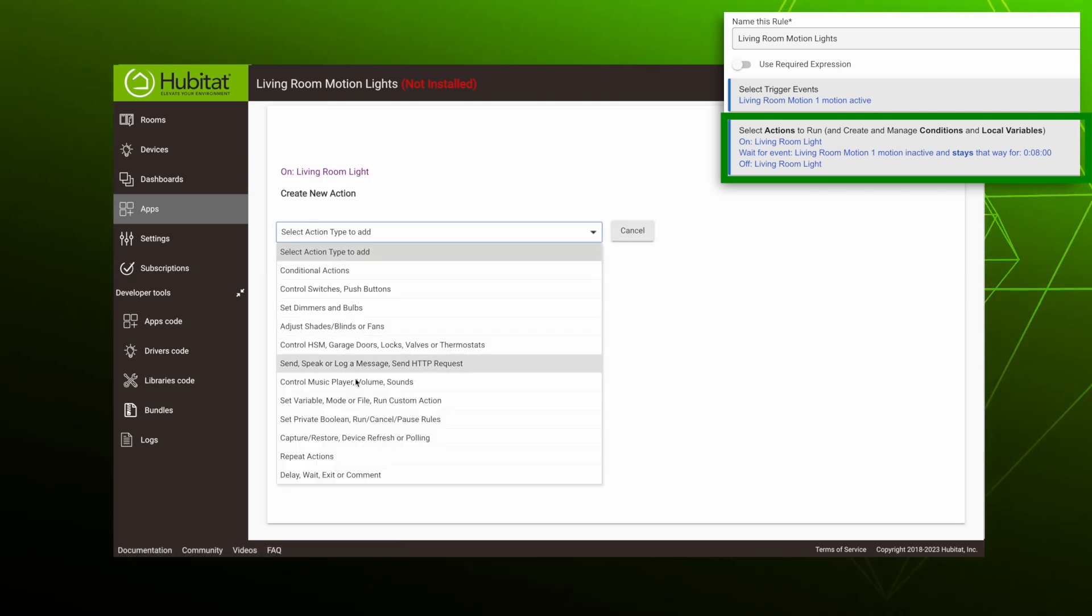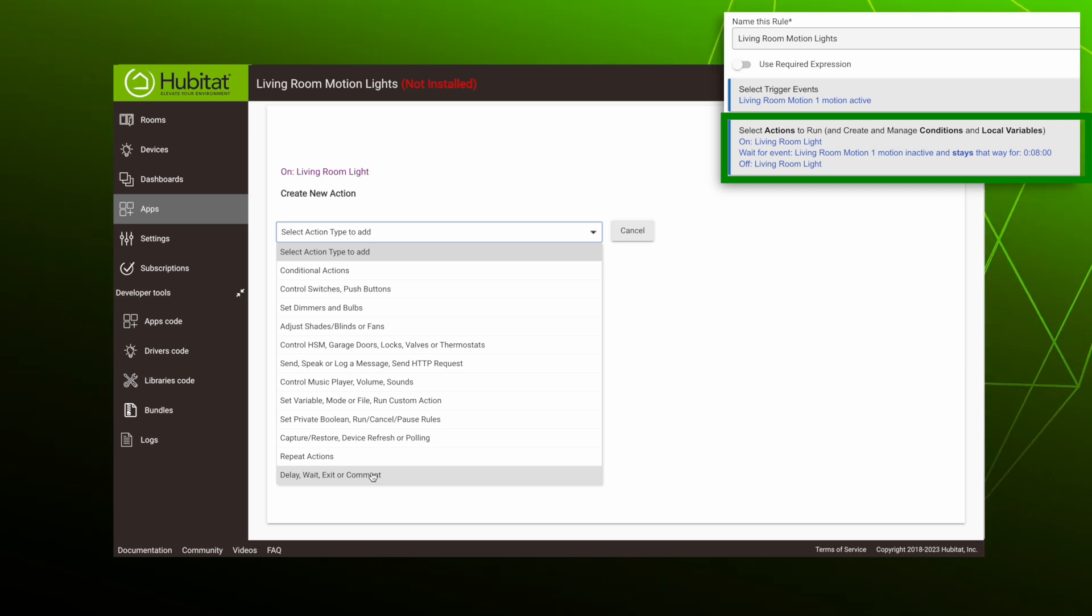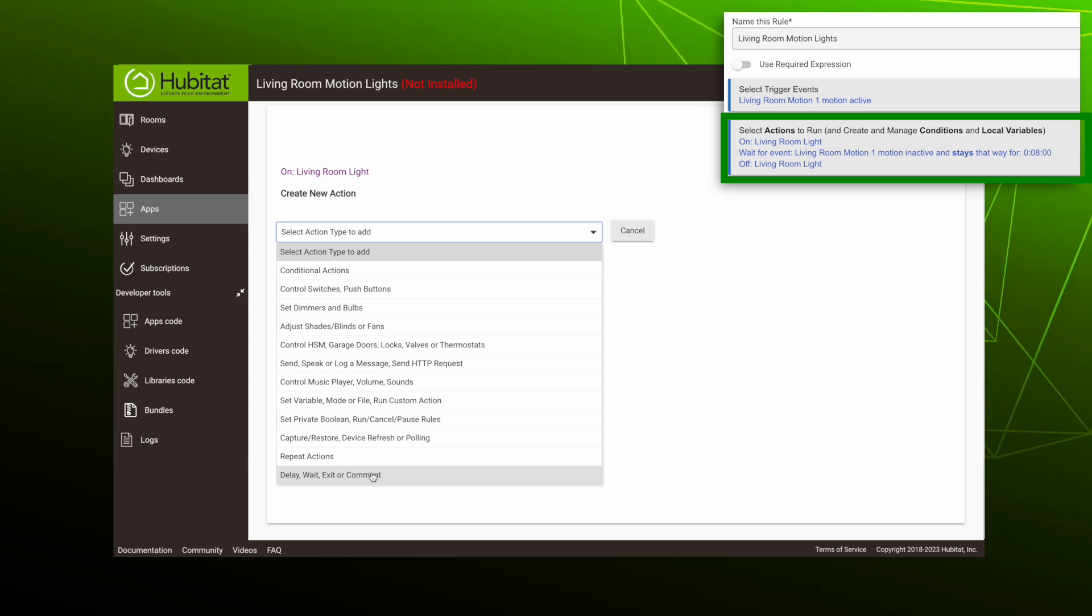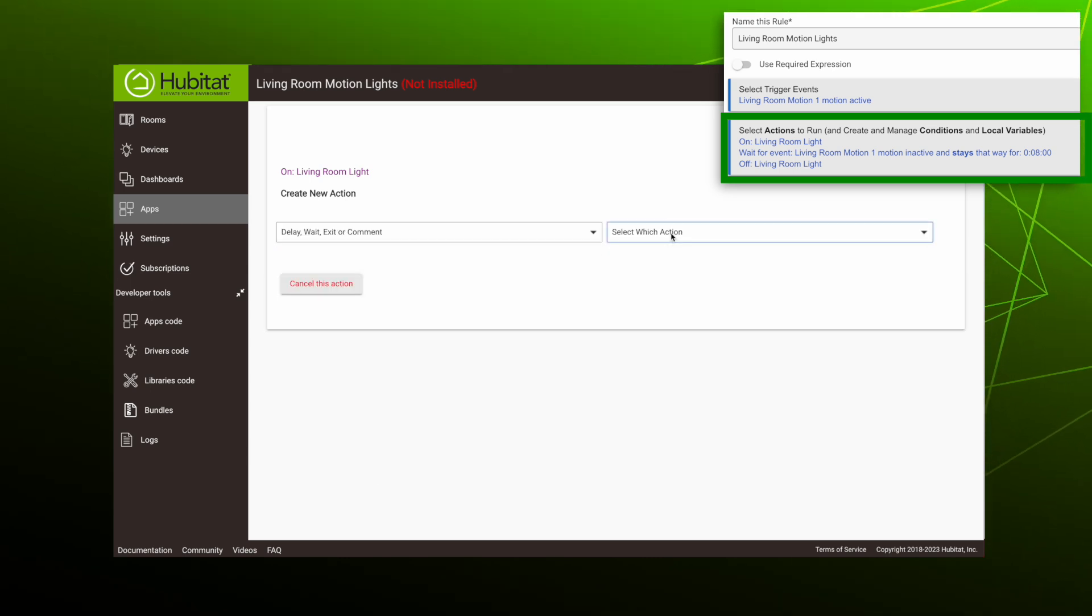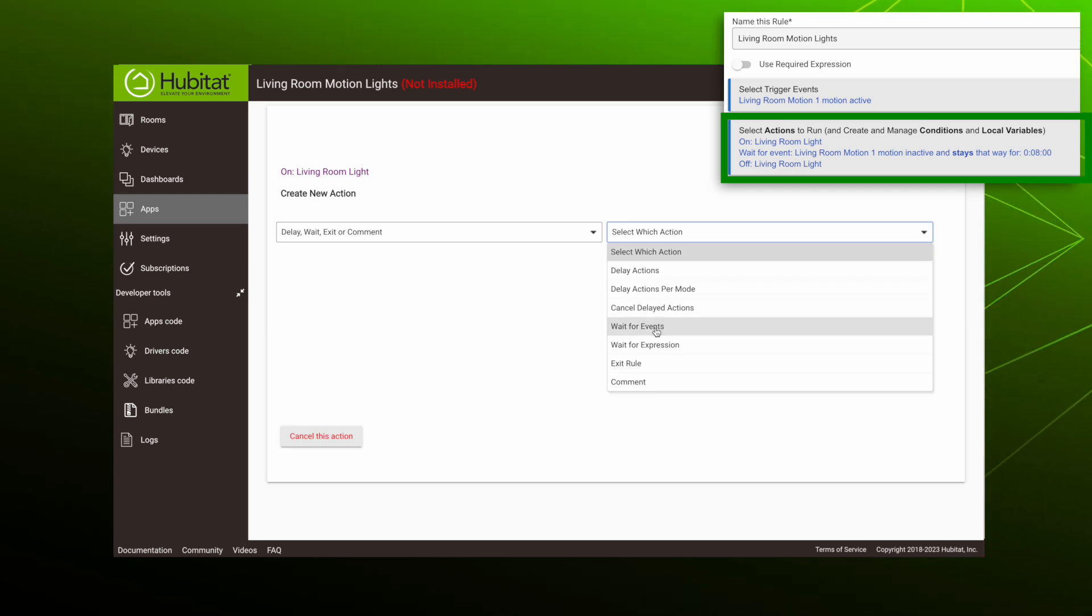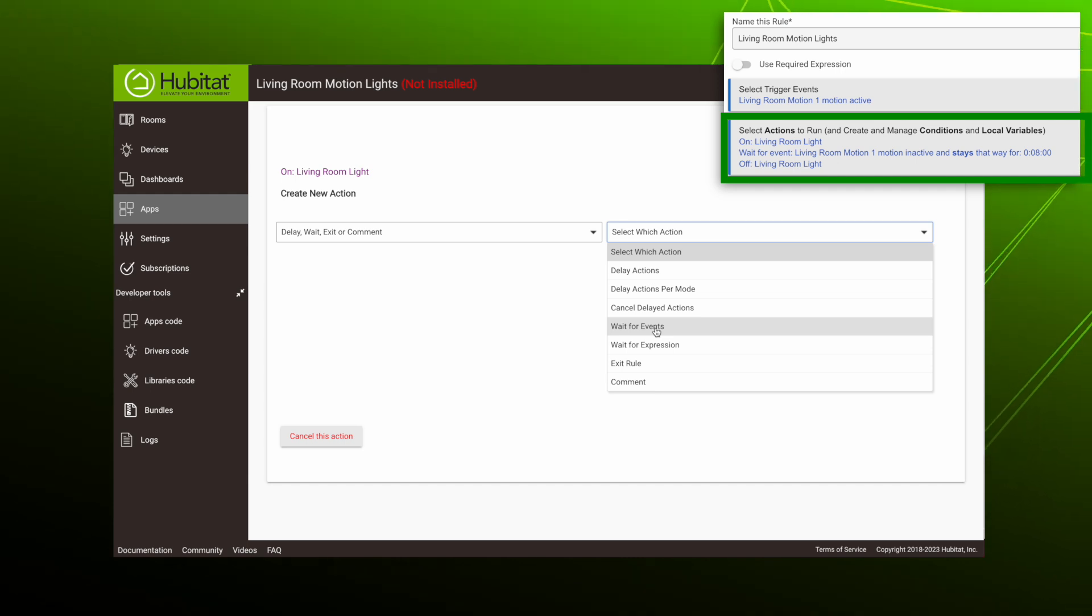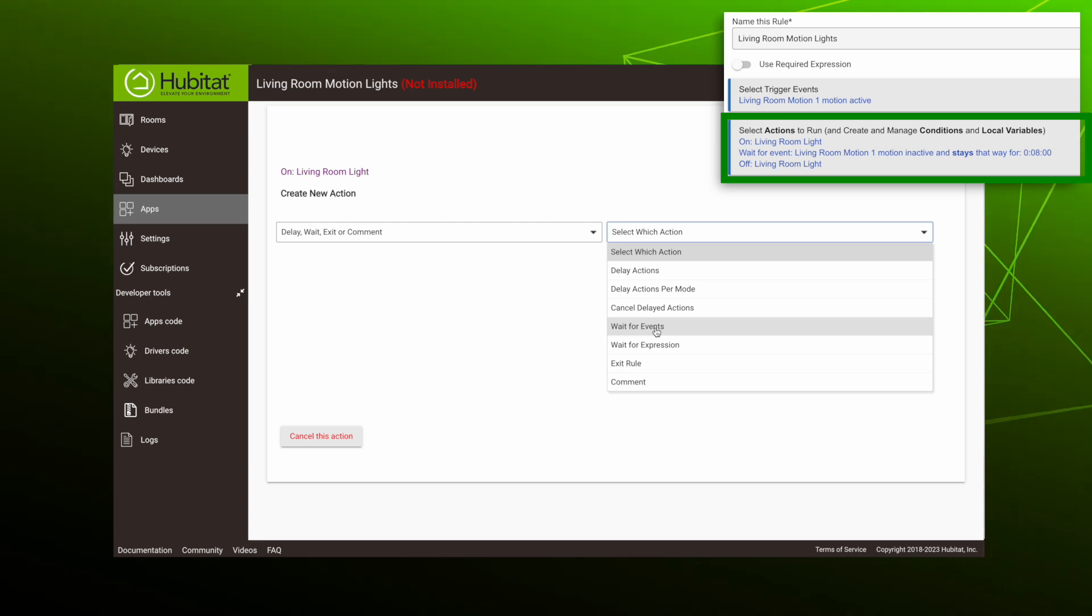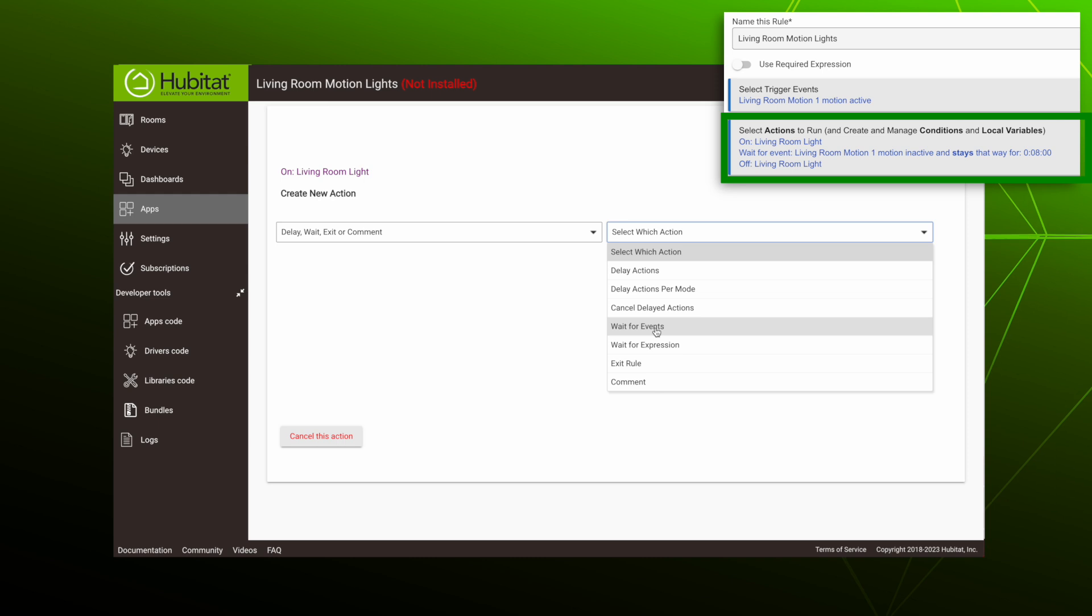This action is to wait until motion stops. Now my wife would definitely not agree that waiting and doing nothing is an action, but in Rule Machine, waiting is indeed an action. So select delay, wait, exit, or comment as the type. You'll see there are two types of waits. We want to wait for events. Wait for expression is used when you want to wait until a condition or set of conditions is true to move on to the next step of the rule. Now we'll be introducing conditions in part two of this series, so get pumped for that. But now select wait for events.